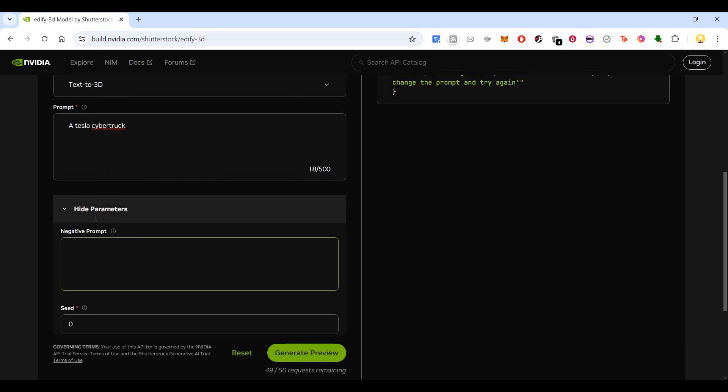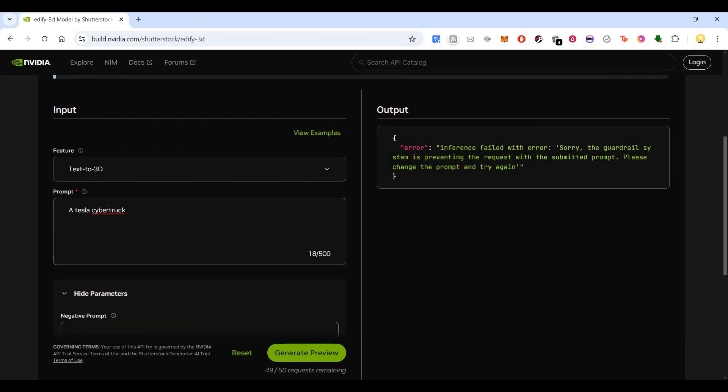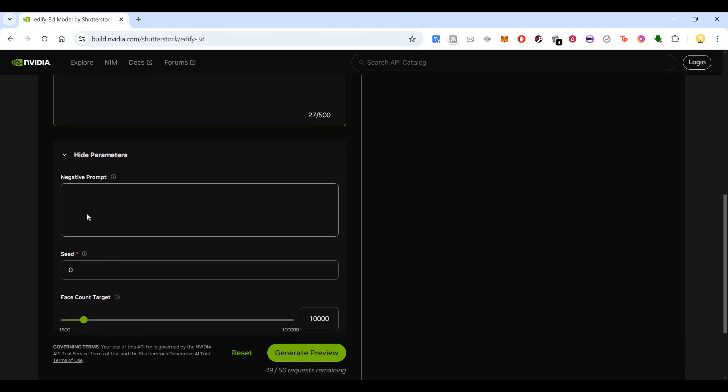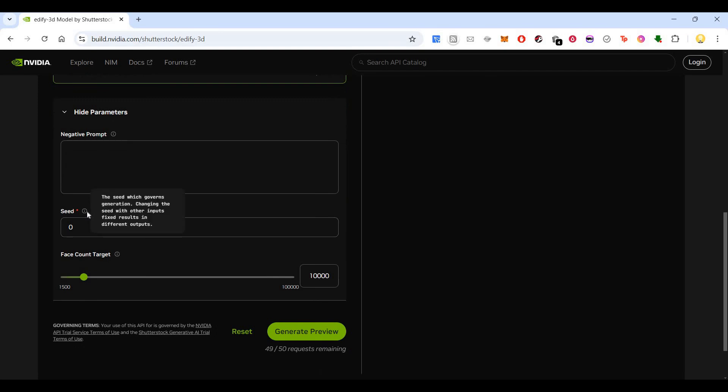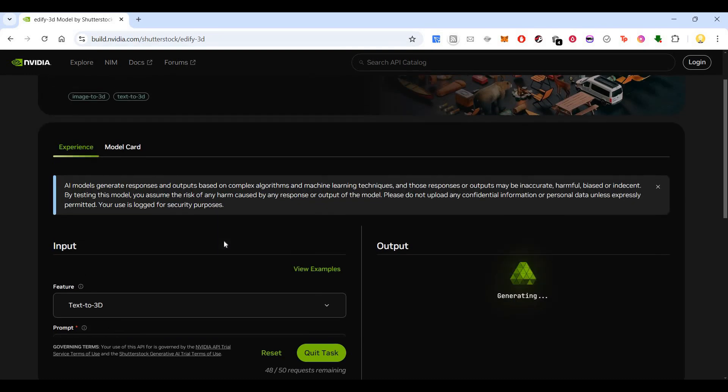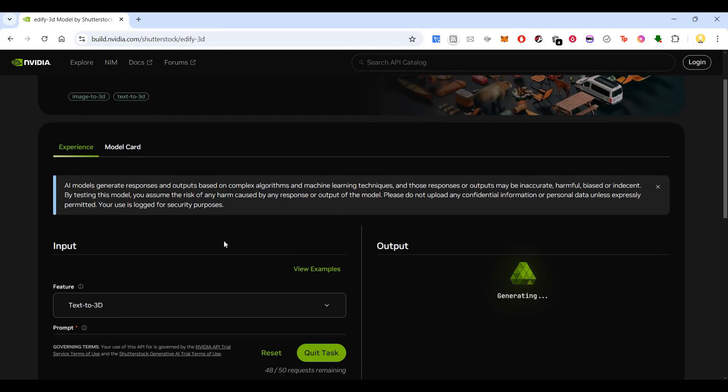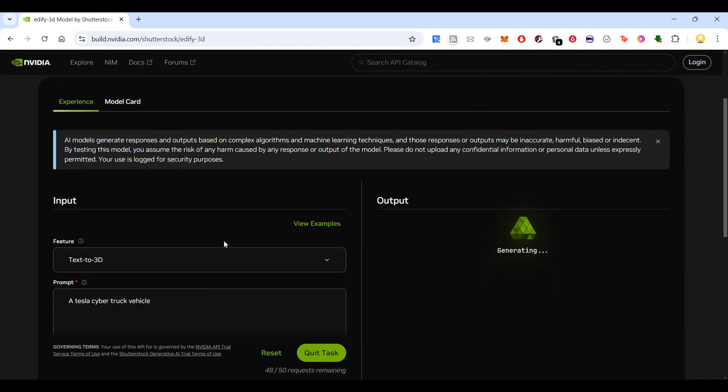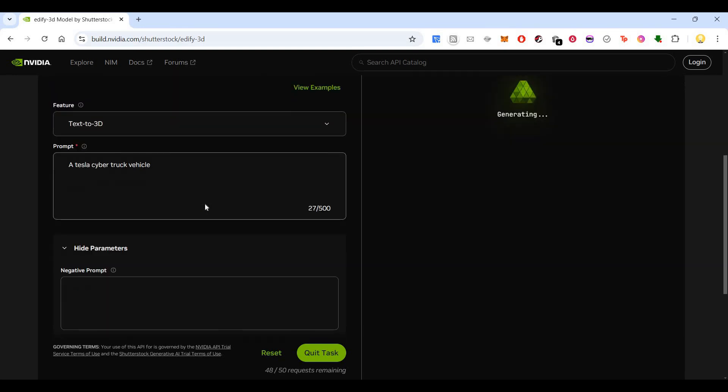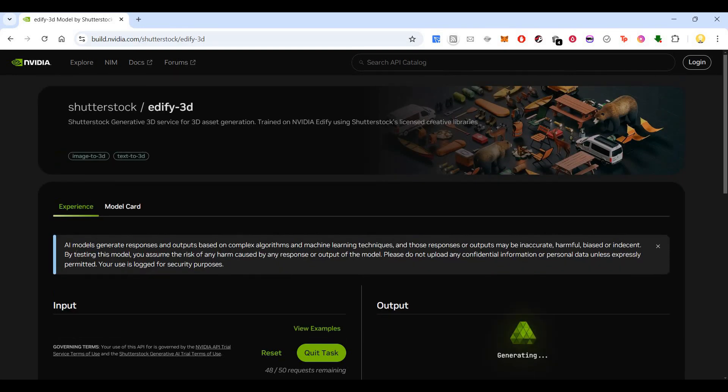So this negative prompt may not be required. Let's see. Let's see once more. Now it has used one more credit. So it is generating the image or I should say the 3D model from text to 3D. So it's taking some time. It's not that fast as I thought.